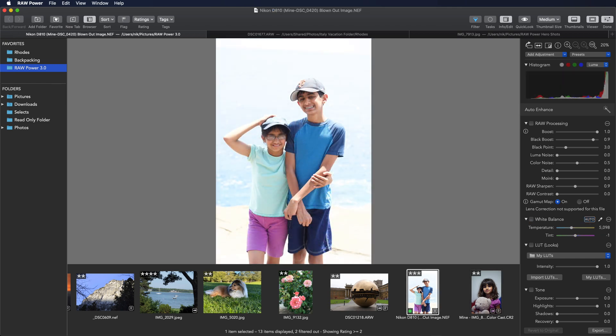Auto enhance is also a new feature of Raw Power 3 and it is designed to give you a good head start on your editing by applying corrections in a multitude of areas. It will correct overexposure, color, contrast, color balance and more.